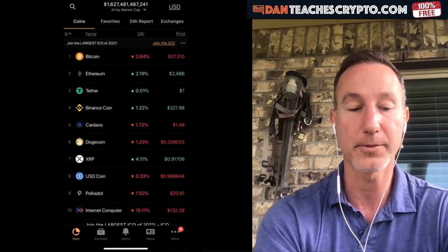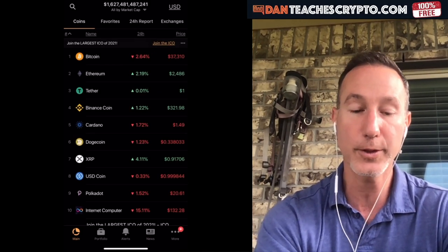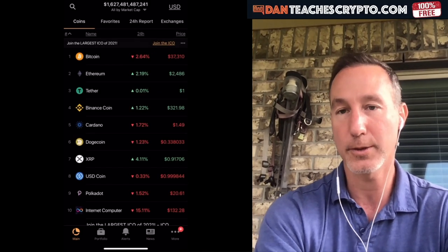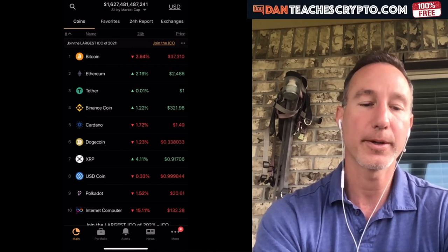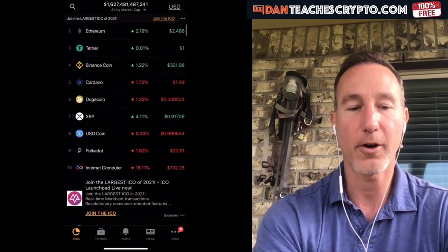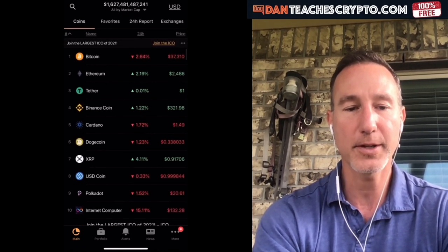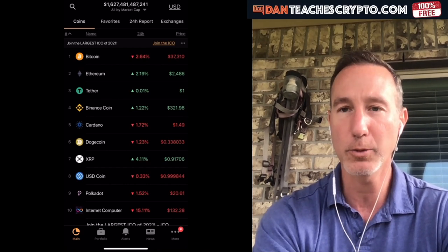It doesn't cost anything — it's free — and I'm just going to show you how to use this one that I personally use. Here we have all the different stats: Bitcoin, Ethereum. You can see today is the 25th of May, 2021.